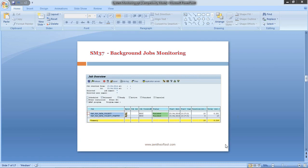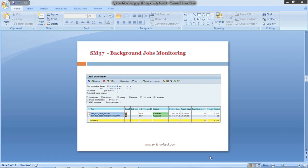Transaction code SM37 is used for background jobs monitoring. As a basis consultant, you need to perform this activity on a daily basis.